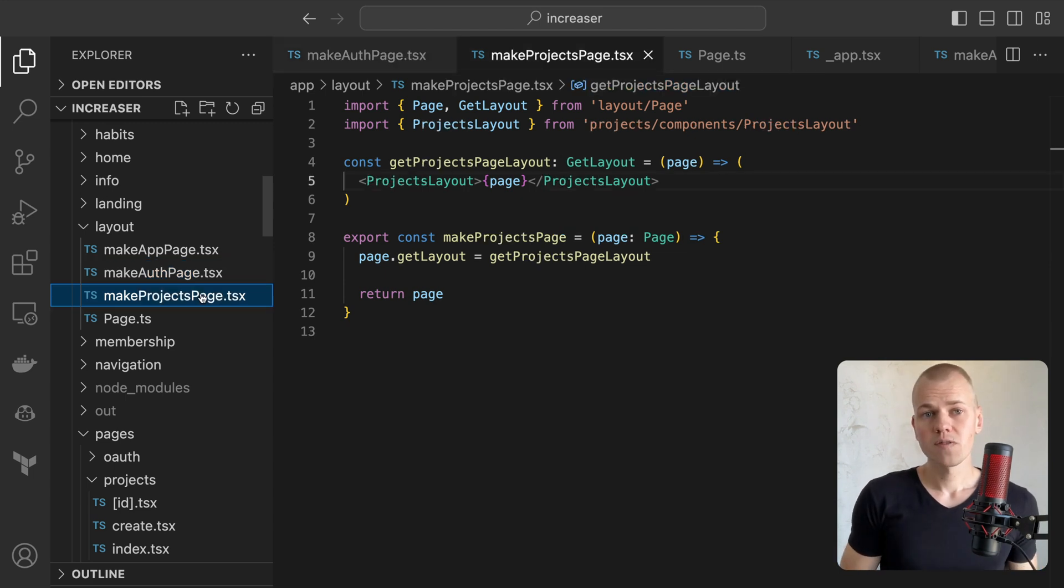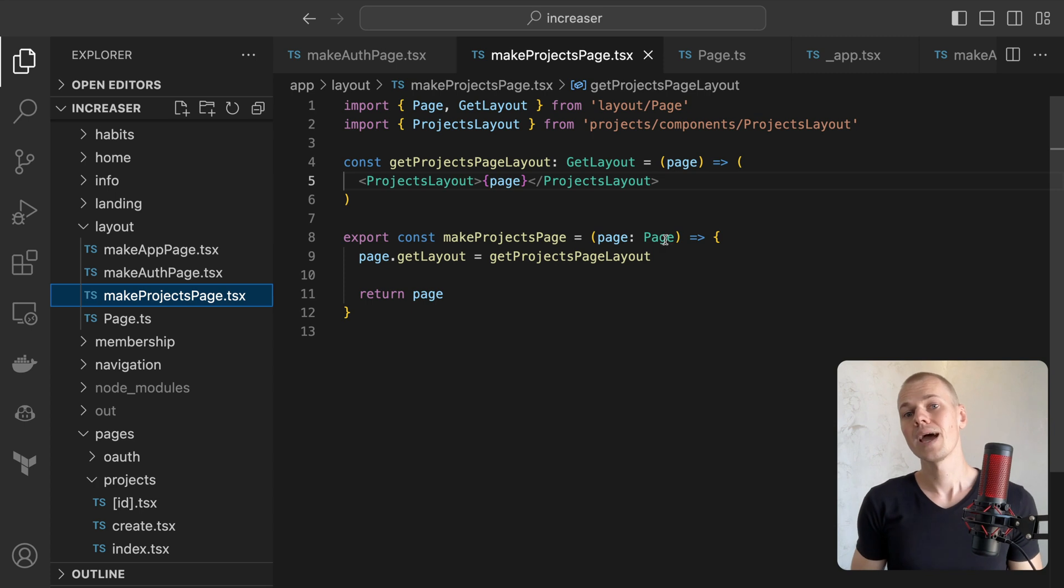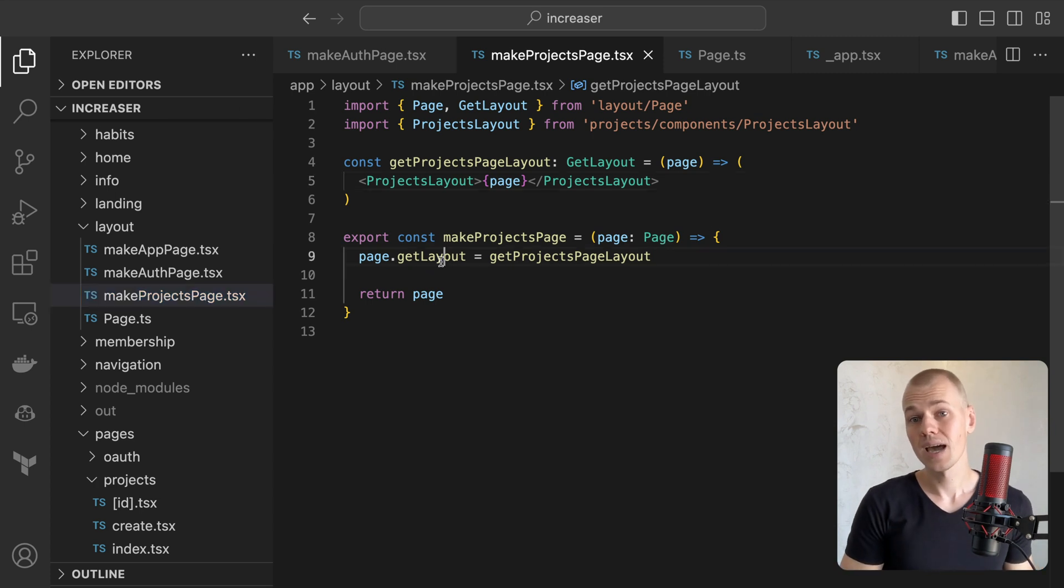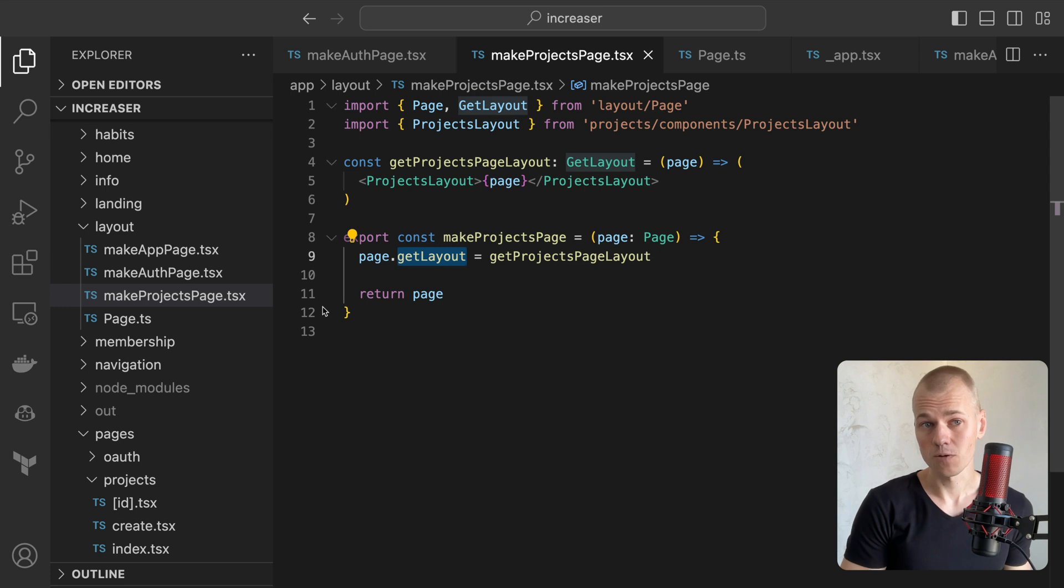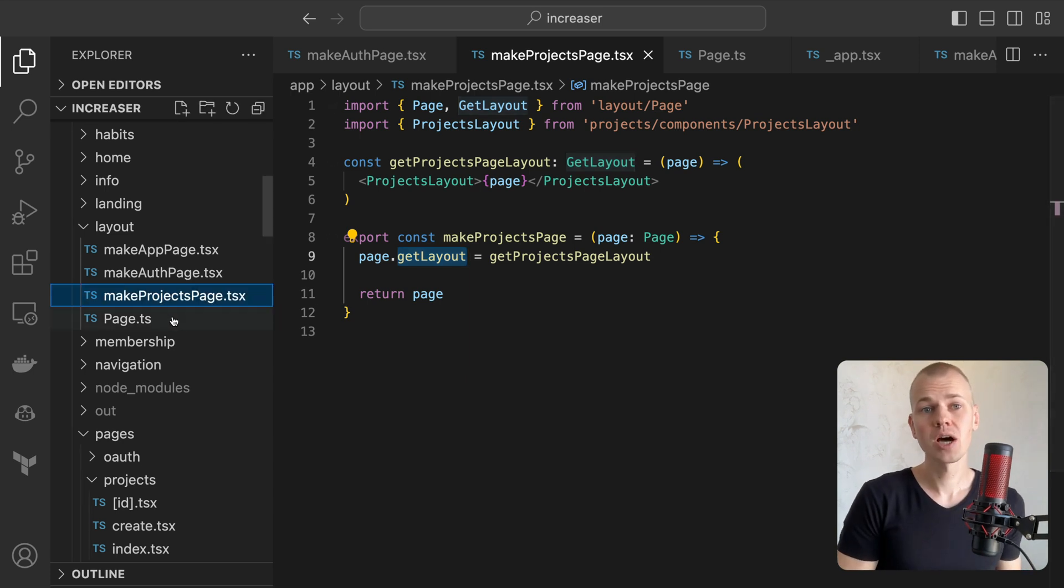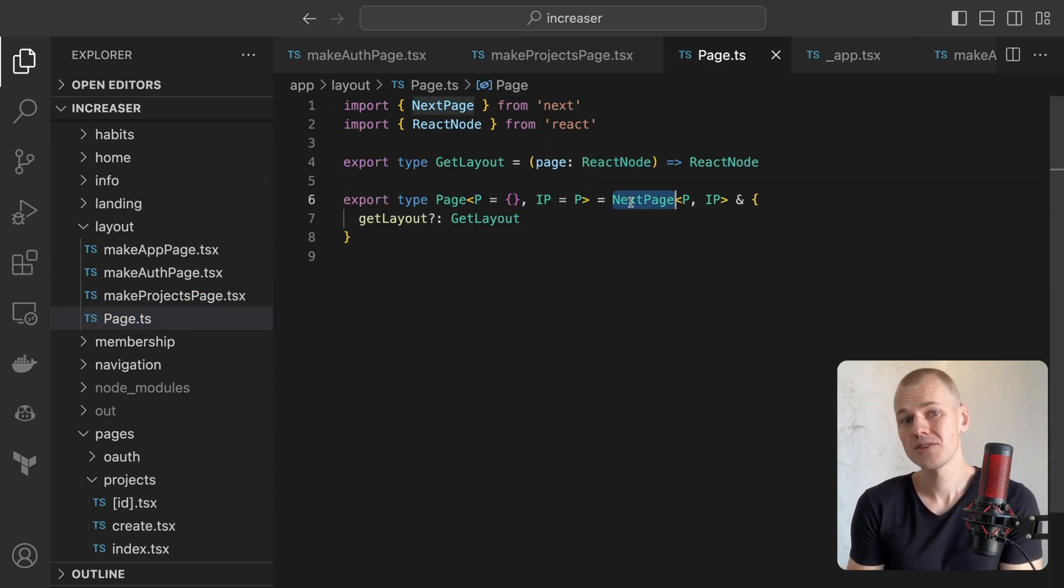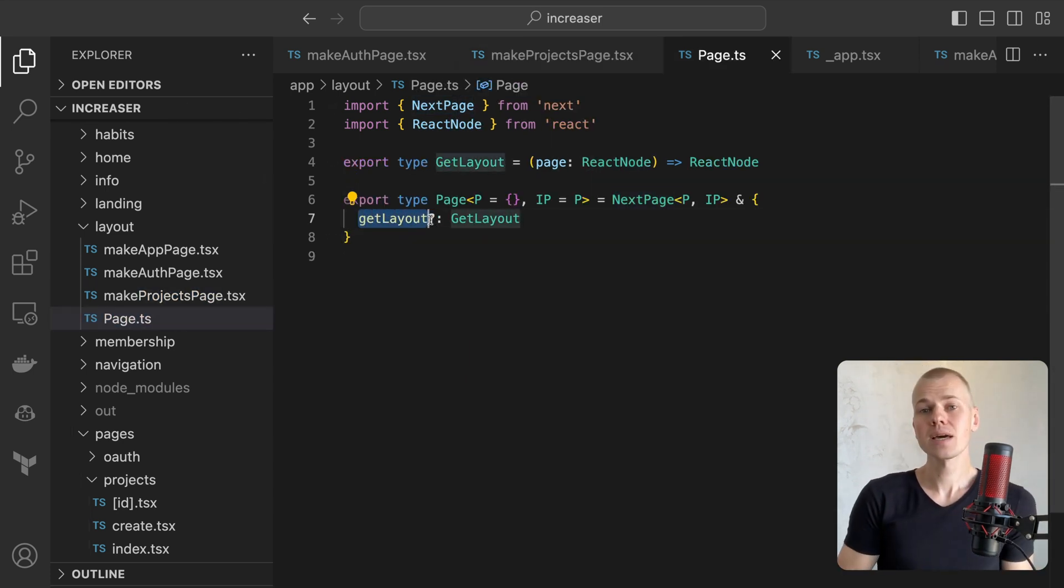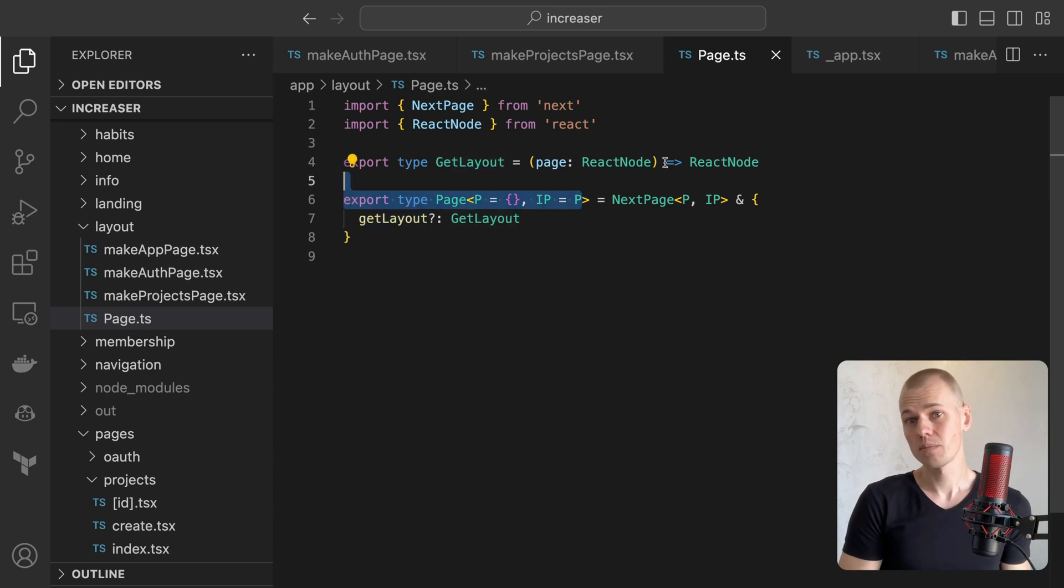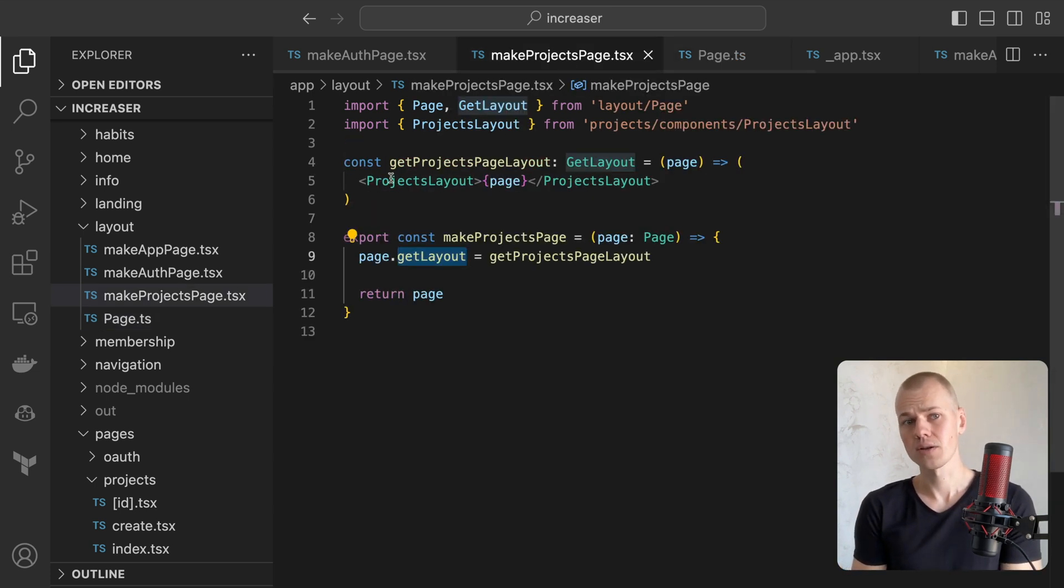All of these functions look alike. Each is a function that takes a component and adds a getLayout function to it, which wraps the page within a specific layout. The page type is simply a Next.js page with an extra function. The getLayout type describes a function that takes one React node and returns another React node.